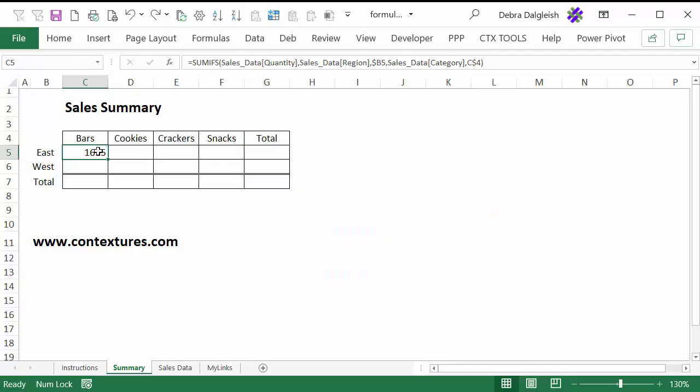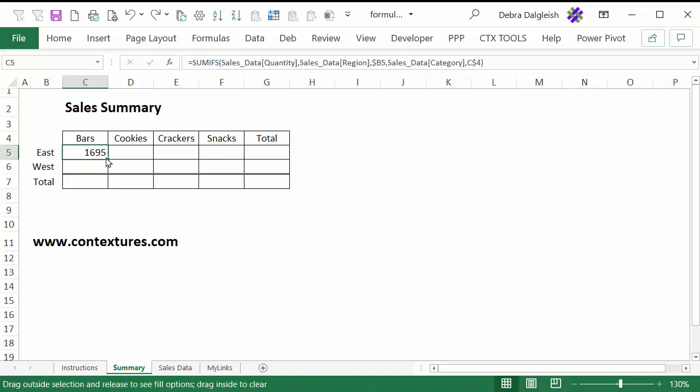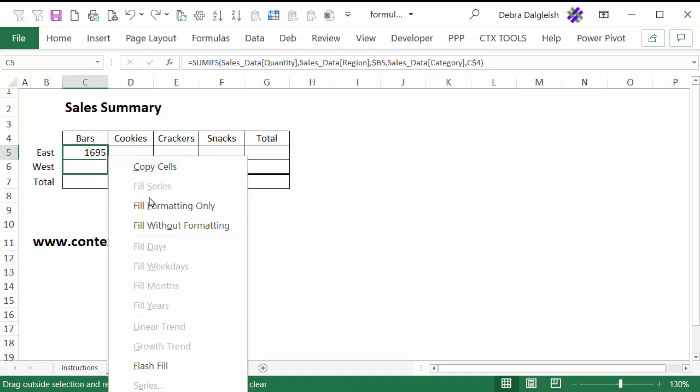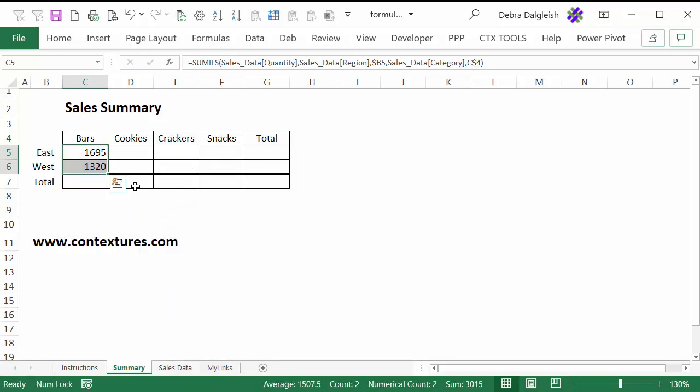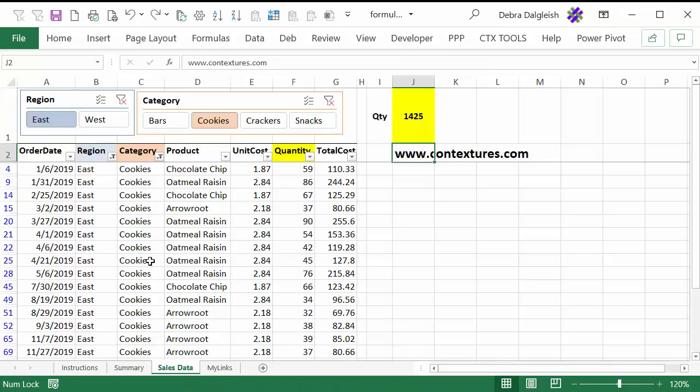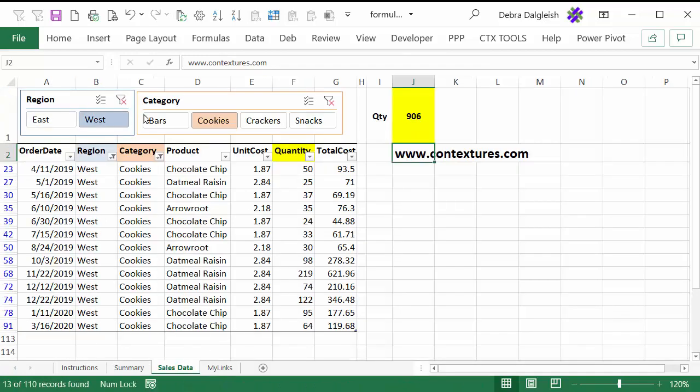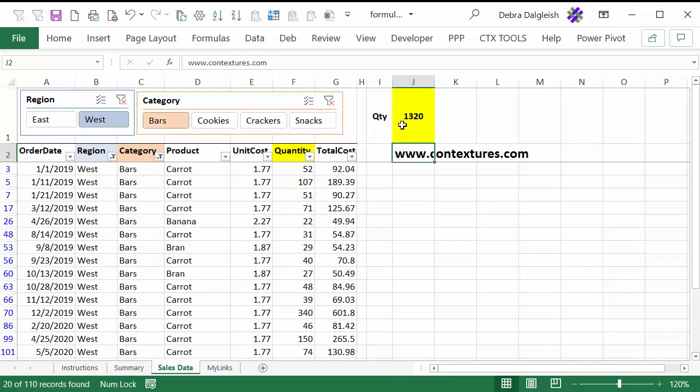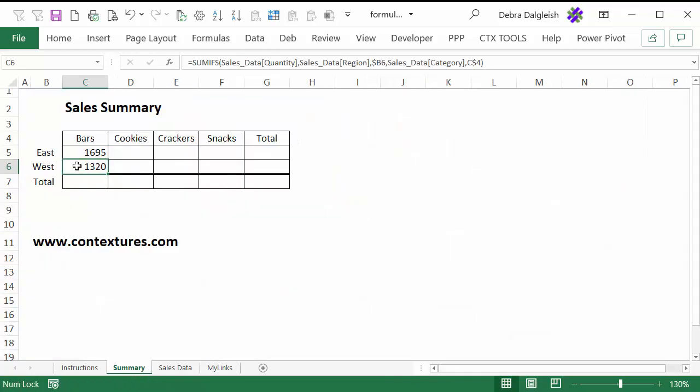Now we'll see what happens when we try to copy this formula that's working well for east bars. I'm going to point to this fill handle in the bottom right corner. I want to copy it down, and I don't want to ruin my formatting at the bottom of this cell. So I'm going to press the right mouse button, drag down, and then fill without formatting. And we'll check that on the other sheet. West bars 1320. So that's correct.